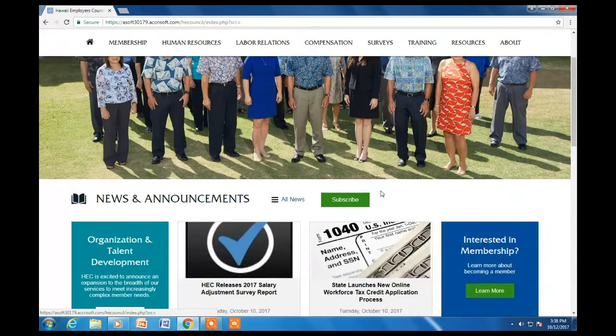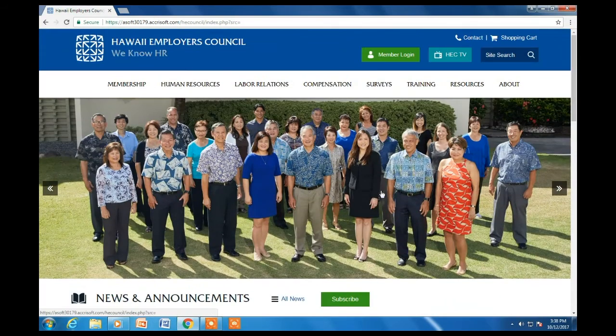Where our staff photo is located, our main banner on the homepage consists of announcements from HEC as well as postings for upcoming events.